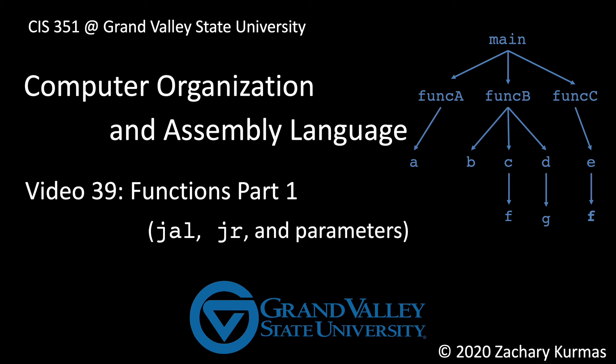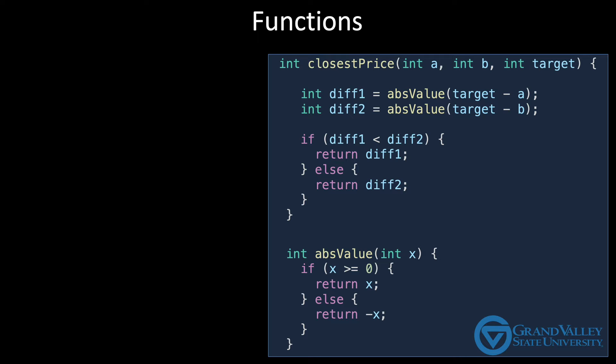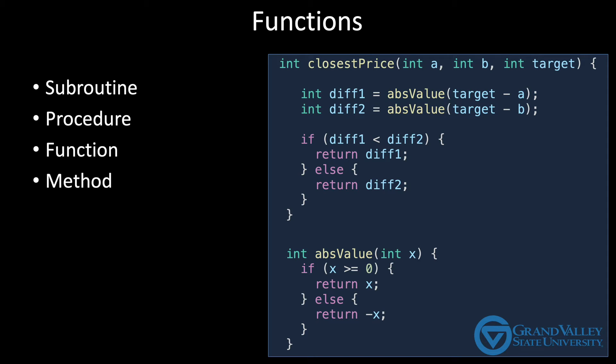Almost all software is organized into reusable, named groups of code. These groups can go by several different names depending on the language used: subroutines, procedures, functions, methods. If you're being very precise, these terms all have slightly different meanings. But I'll leave the discussion of those nuances to the Programming Languages course and simply use the term function.